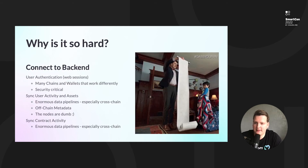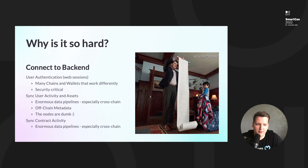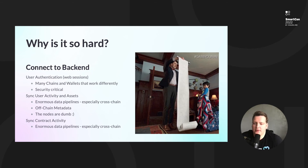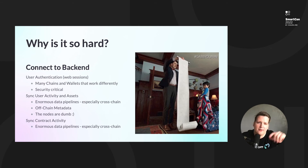All of this requires real-time technologies to watch what the user does, what assets they hold, and what the smart contract does. Then you connect it all to the frontend. Why is it so hard? Authentication alone involves many chains and wallets with different standards — it's security-critical, and any mistake is a very bad one. There are also enormous data pipelines to build. And the nodes are dumb — if you're connecting directly to an RPC node, you're wasting time because it can't even tell you what assets a user has.